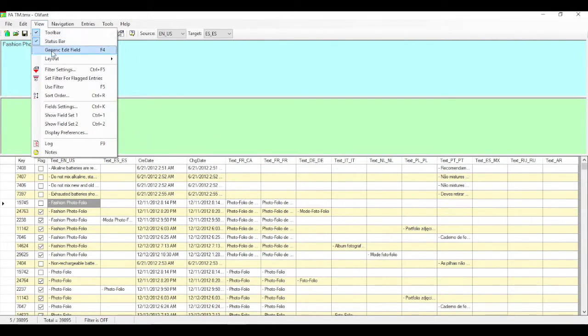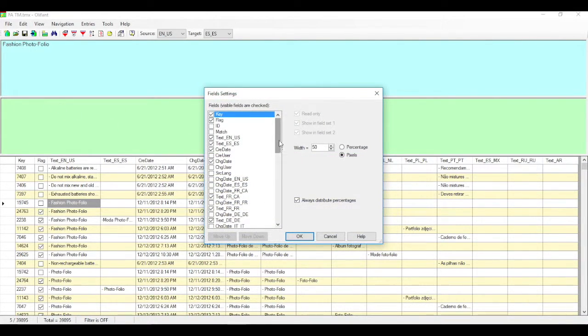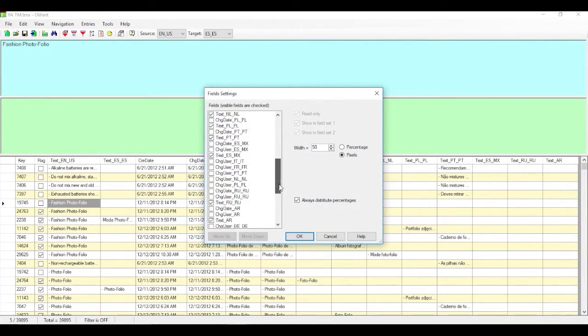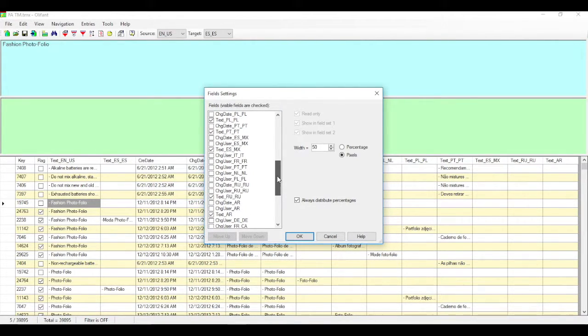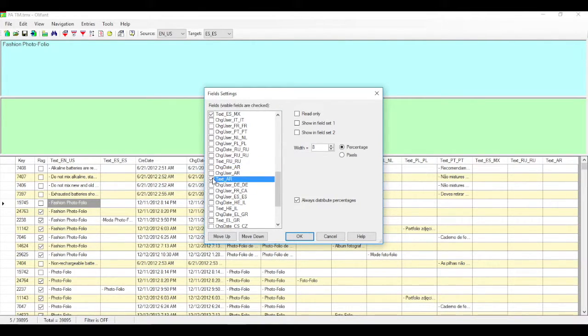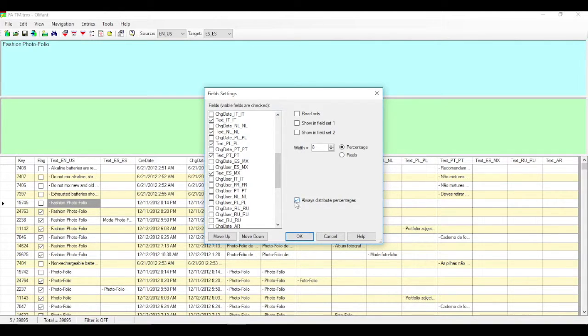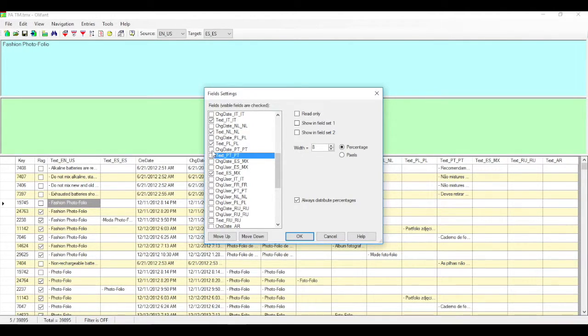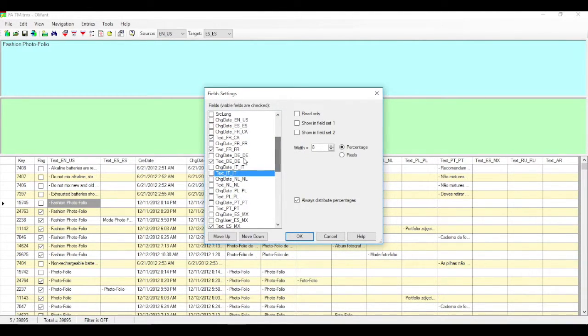Now, what we can do is we can look at the field settings. And this is great because you can activate as many of the languages or fields that you'd like. For this example, we'll go ahead and uncheck a bunch of these fields. And a neat option is that you can have this checkbox set Always Distribute Percentages, which is great because it'll, of course, make the columns auto-sized and appropriate for your view. So let's go ahead and eliminate some of these so we can see things a little bit better.